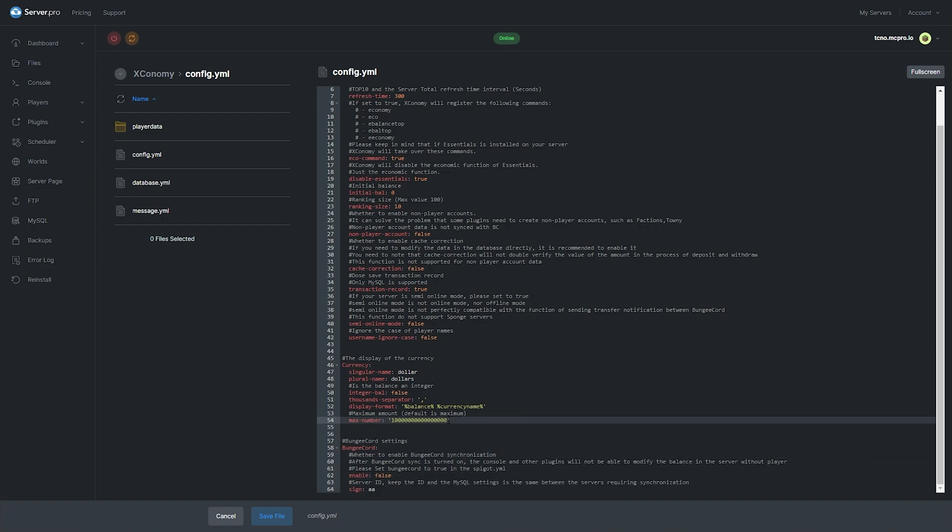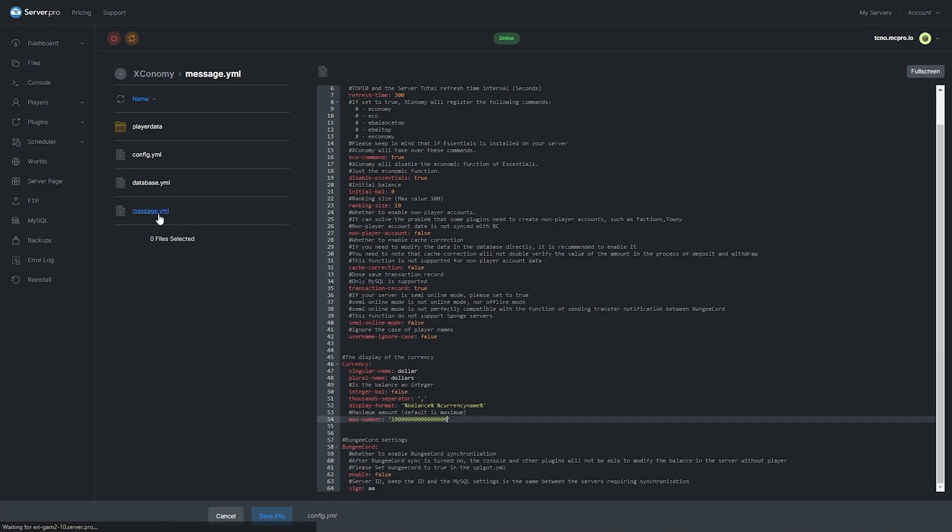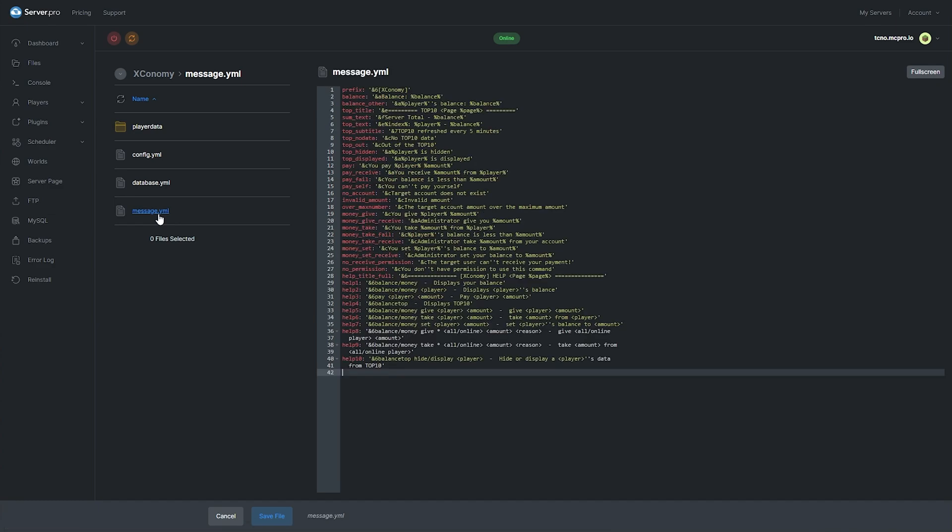The last file that we haven't had a look at is the message.yml file over here. This is basically the localization file, where you'd go and change the way that the plugin talks back to users in text chat. Once again, you won't really be modifying this file unless you'd like to customize it to better suit your server's theme.